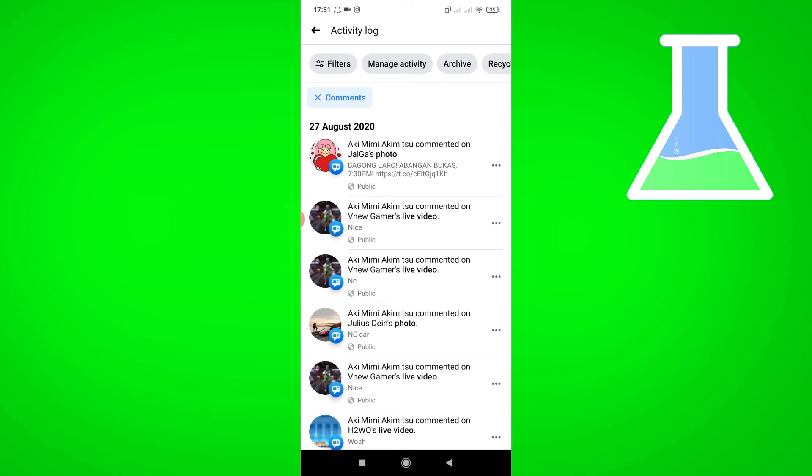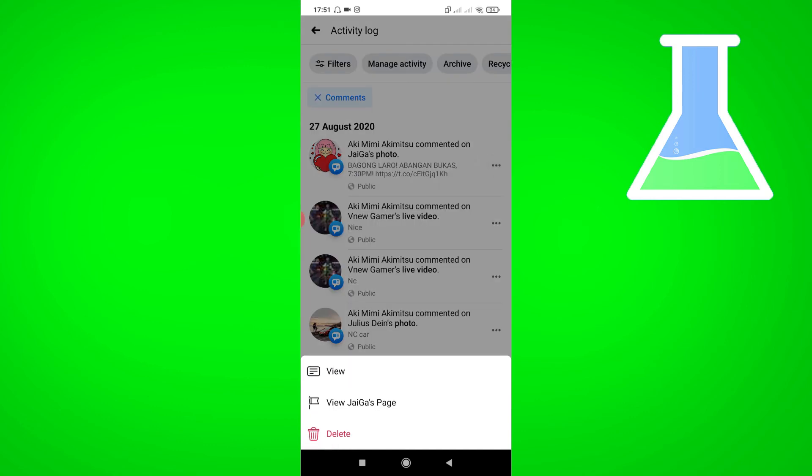If you want to delete the comments, just tap the three dots and select Delete.